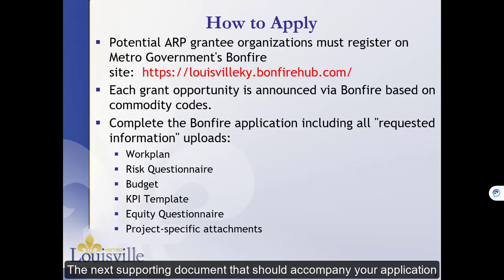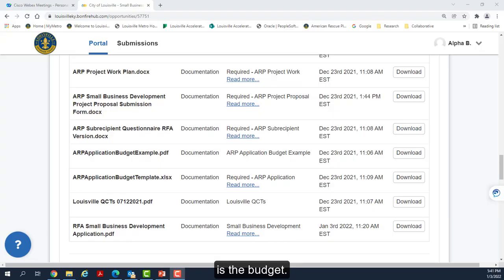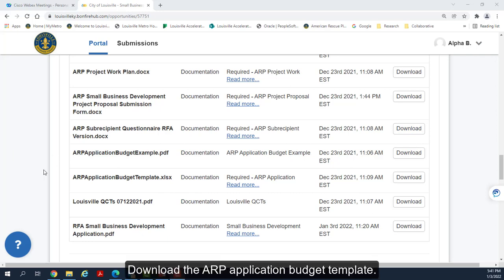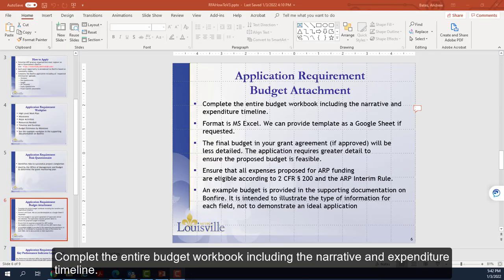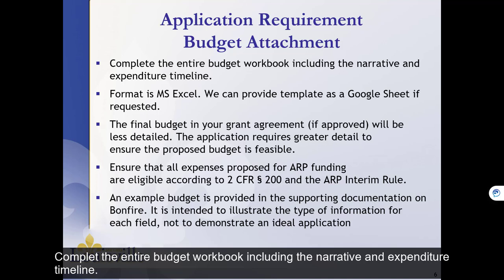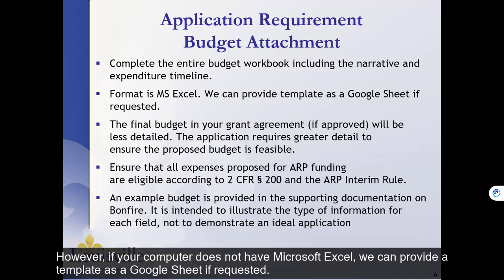The next supporting document that should accompany your application is the Budget. Download the ARP Application Budget Template. Complete the entire Budget Workbook, including the Narrative and Expenditure Timeline. The Budget Attachment is a Microsoft Excel document. However, if your computer does not have Microsoft Excel, we can provide a template as a Google Sheet if requested.